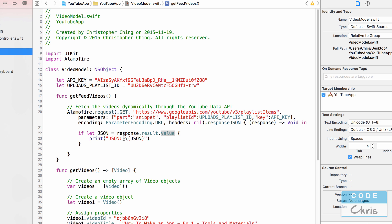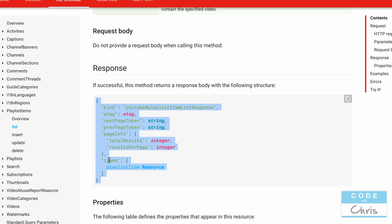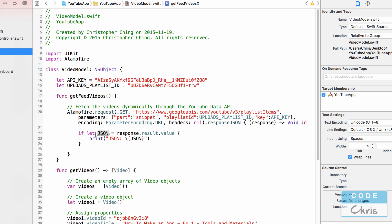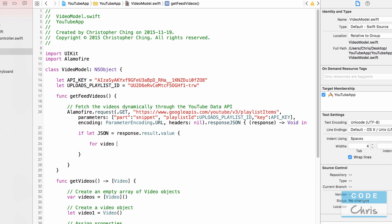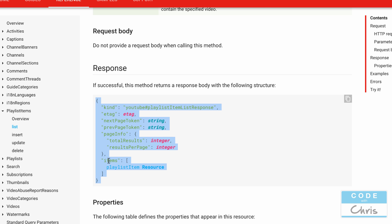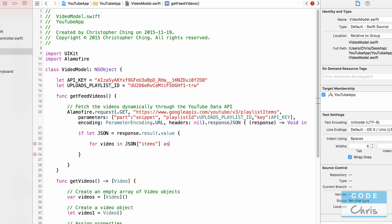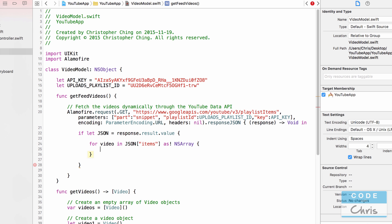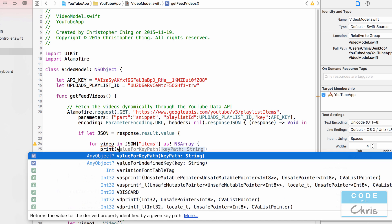The JSON response is a dictionary. One key called items has a value that is an array of all the videos we need. So we do: if let JSON, then for video in JSON items as an array, we loop through all of the videos inside the items key and print each video.